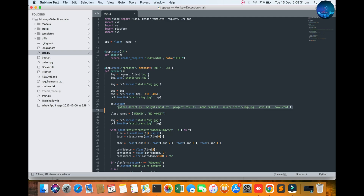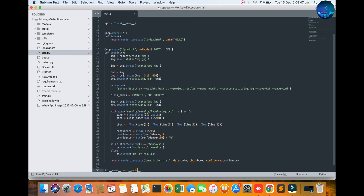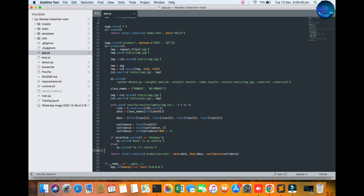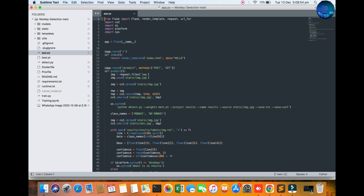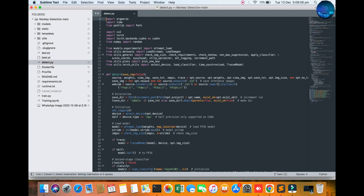We have already covered a lot of this in previous videos. Here the source is the static source image, and then the weights .pt file. Here is the image read and display of the image in the application interface. You can see the template of this application.